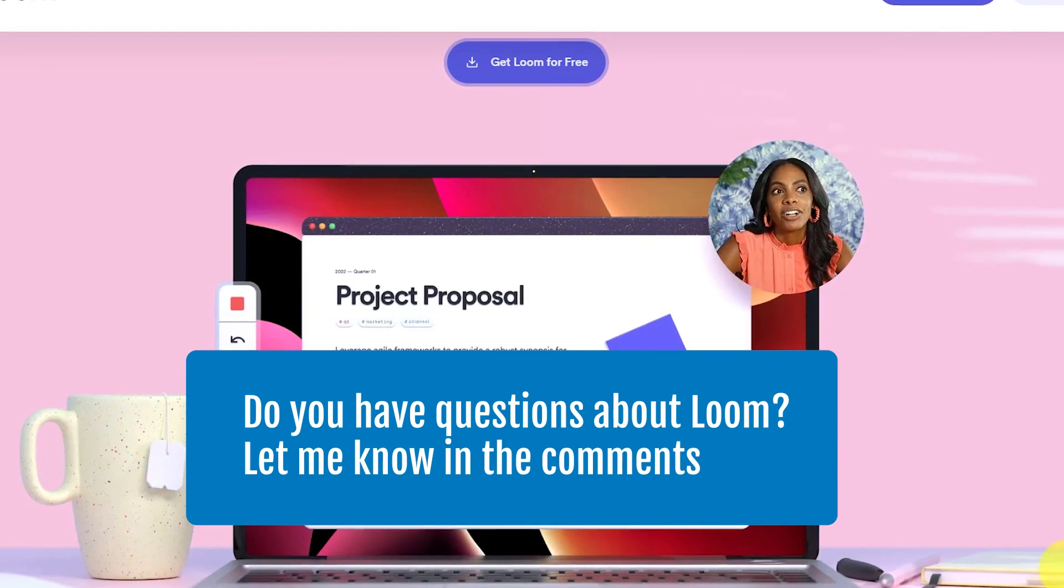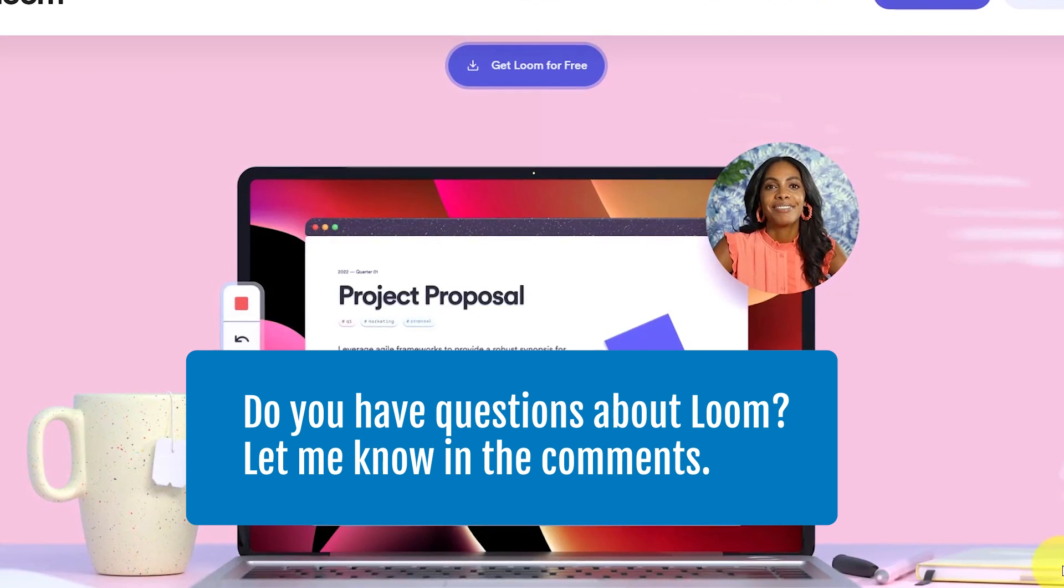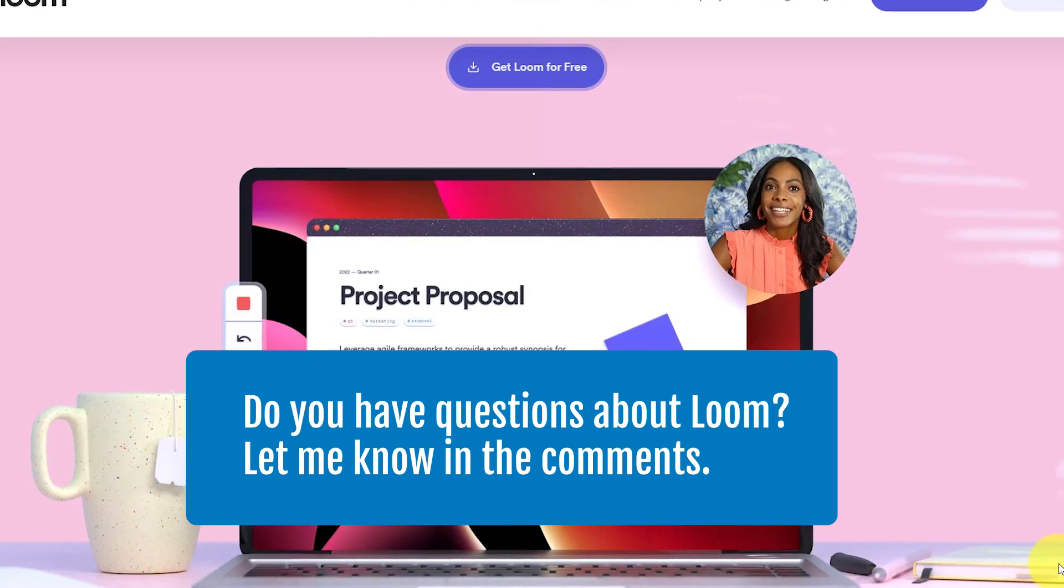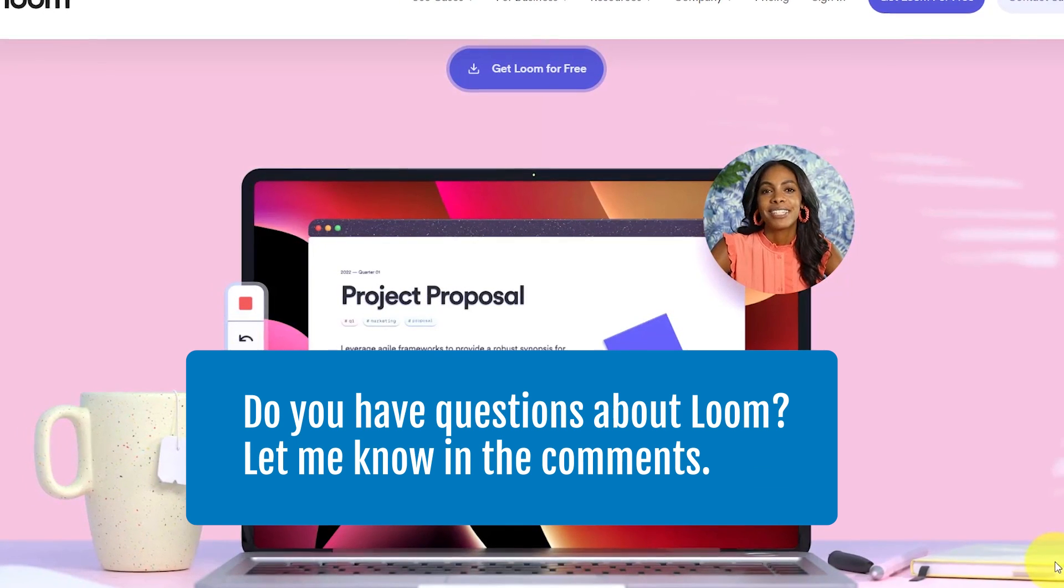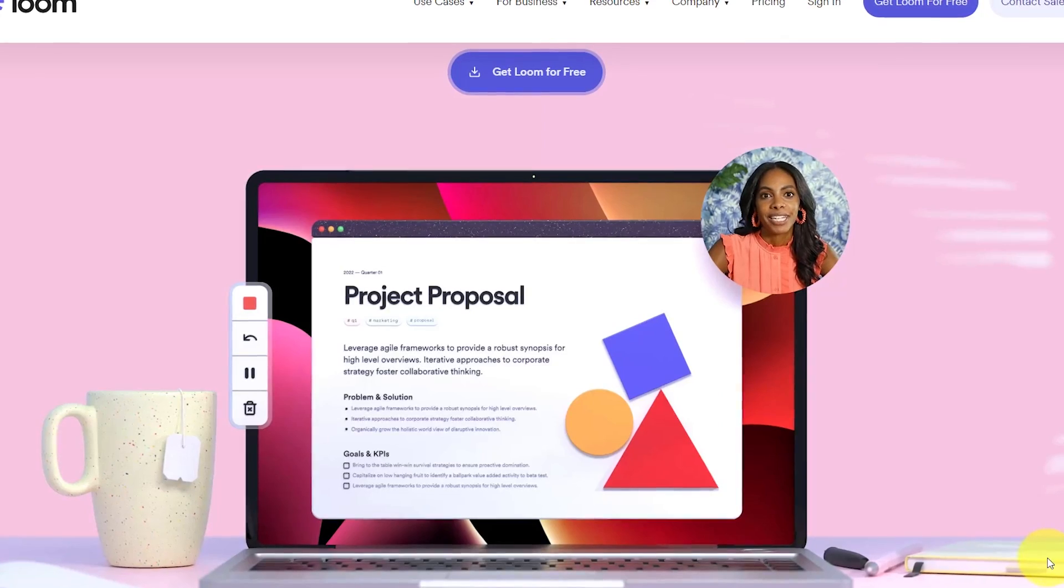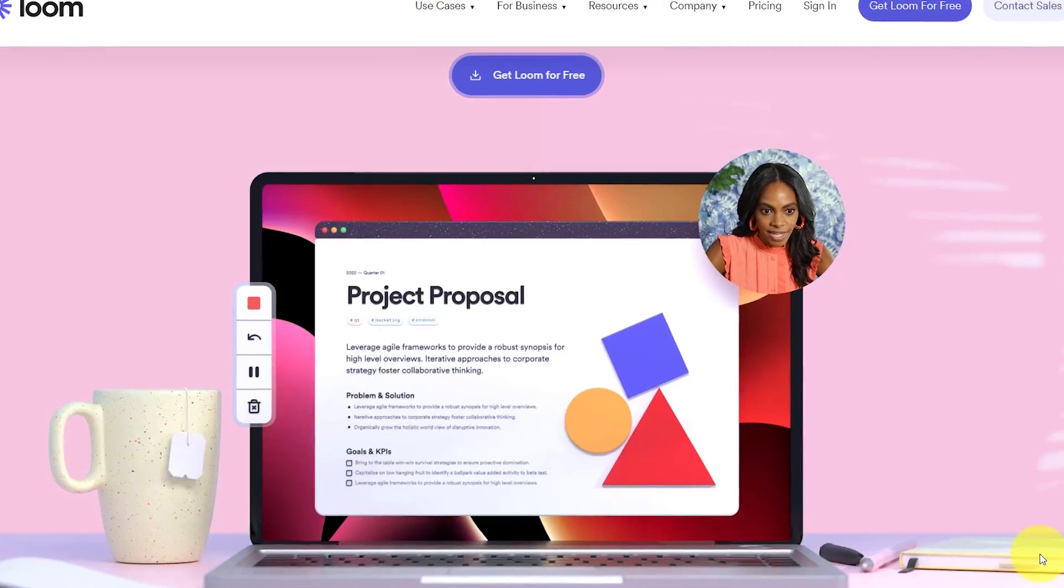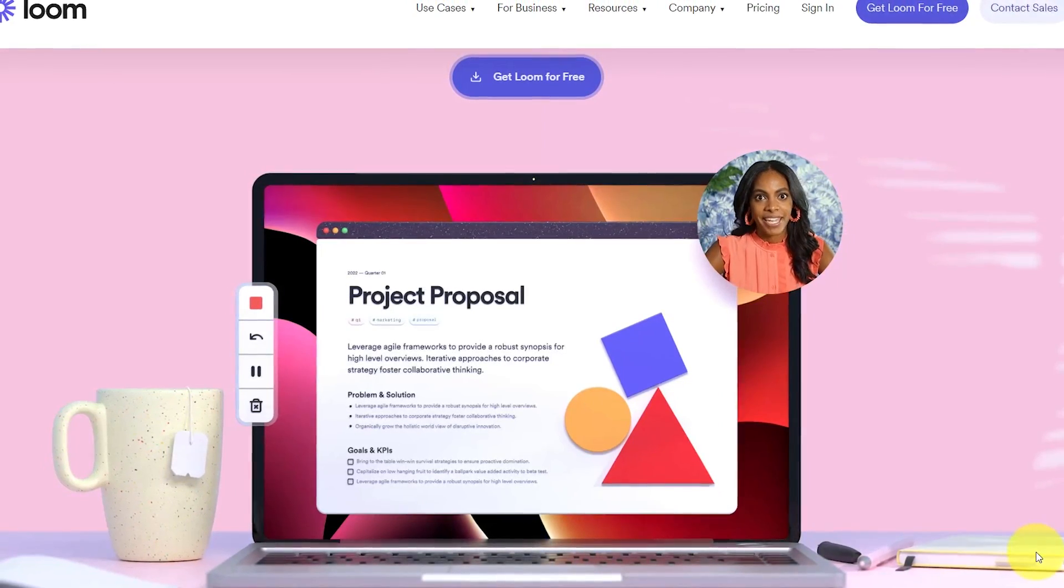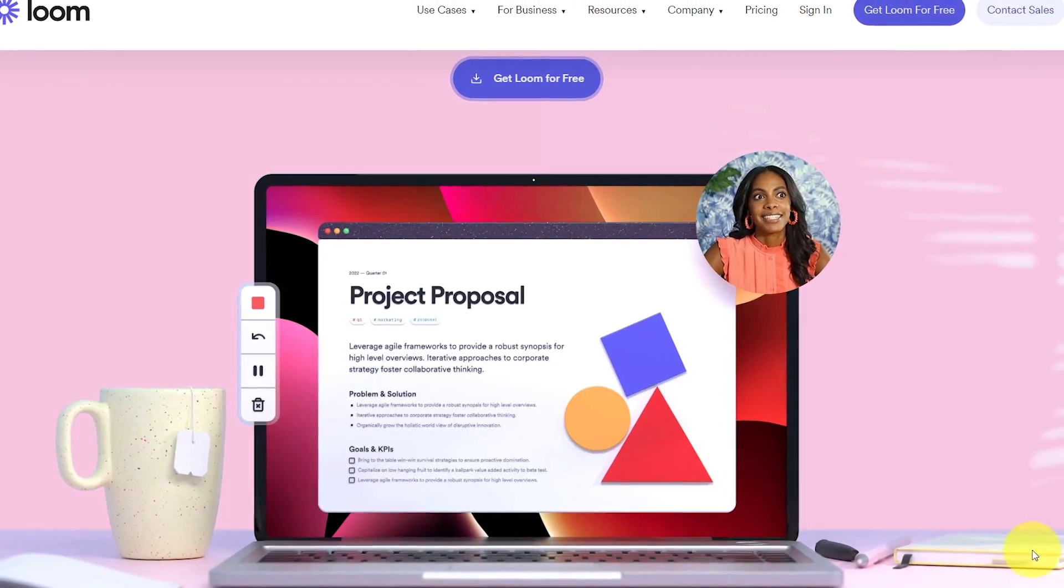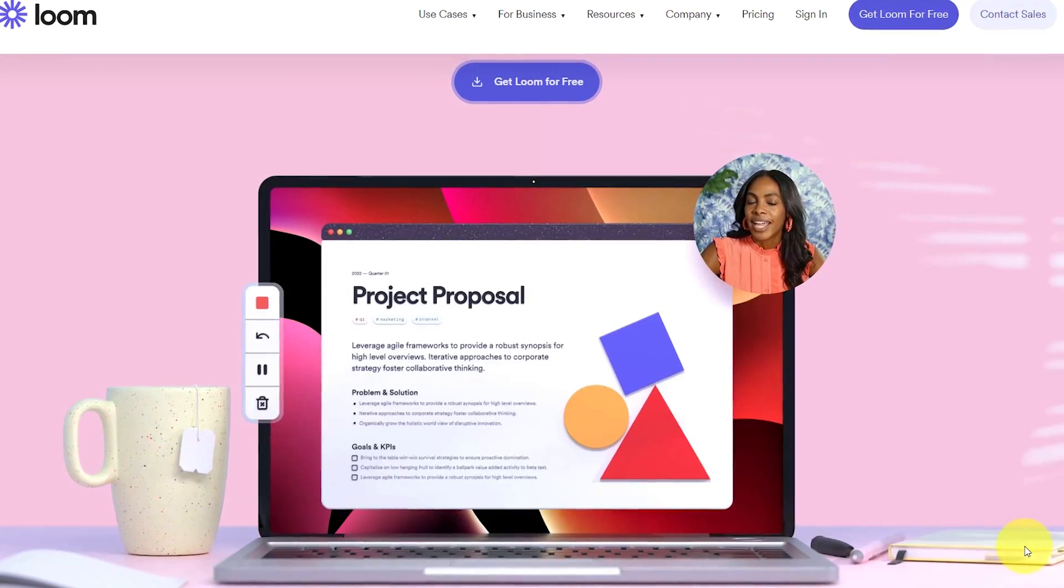Now, if you have questions about how to use Loom for screen recording, be sure to let me know in the comments down below. And if you're interested in more free tools to make your life that much easier, be sure to watch this video next.